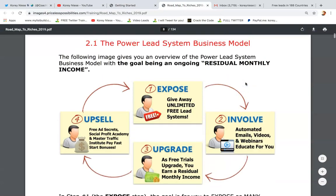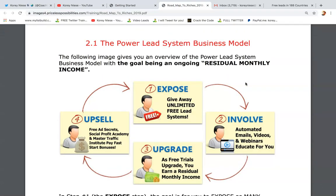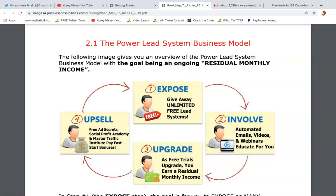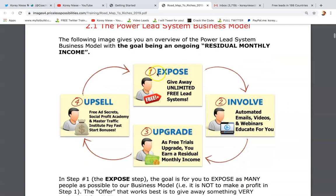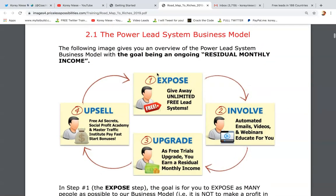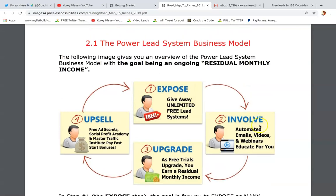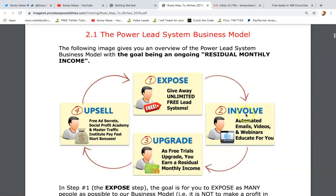I scrolled down and I really love this image, because this is it — this is all you have to do to create success with the goal of creating an ongoing residual monthly income. Number one is expose: give away unlimited free lead systems. Very straightforward. Number two: involve your prospects in the process with automated emails and webinars that educate for you.